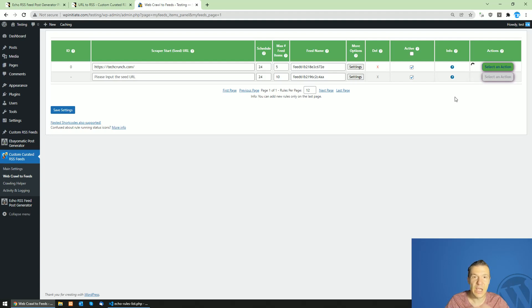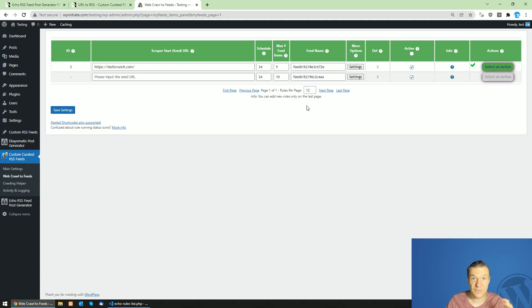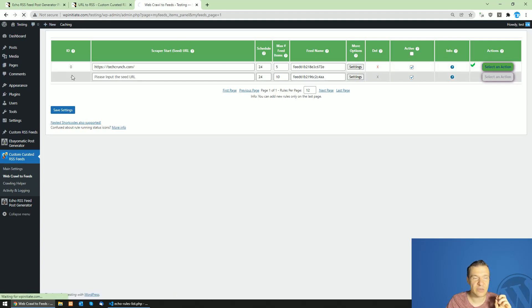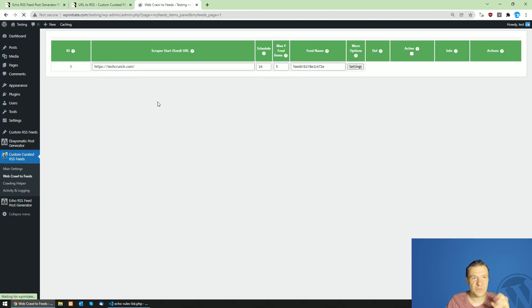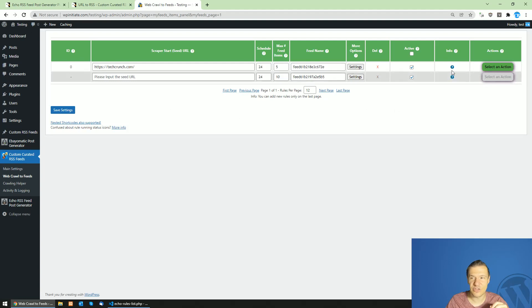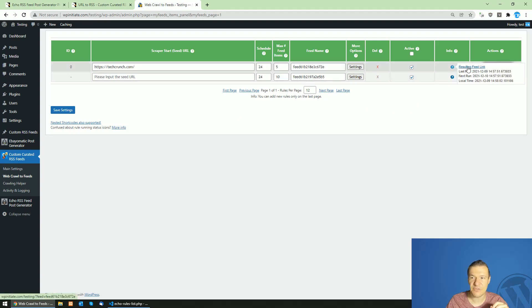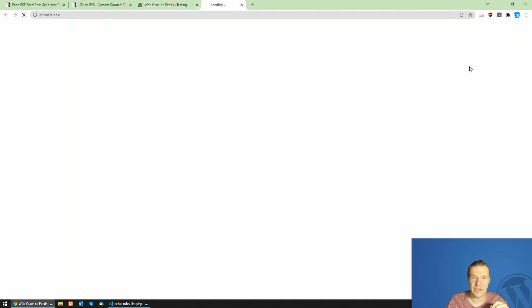This will make the plugin scrape the contents of TechCrunch and create an RSS feed from them. If everything works correctly, a green check mark appeared. Let's refresh this page, hover over this question mark and click the resulting feed link.